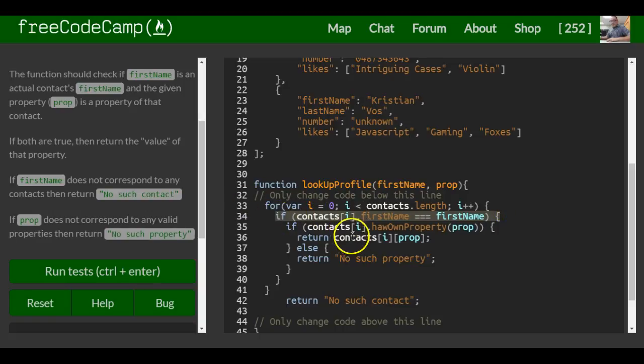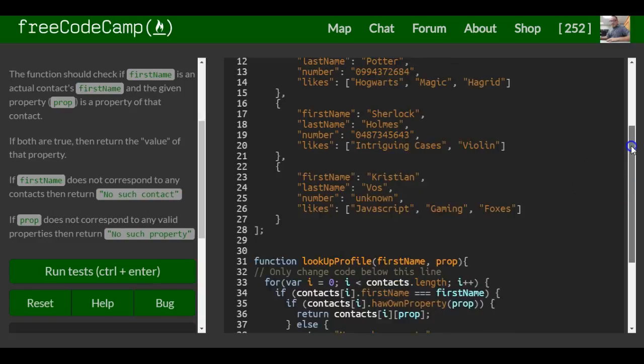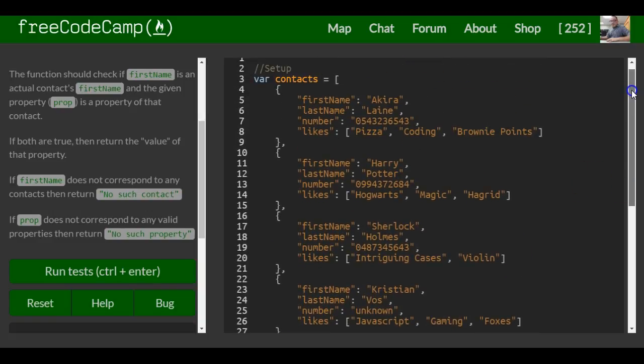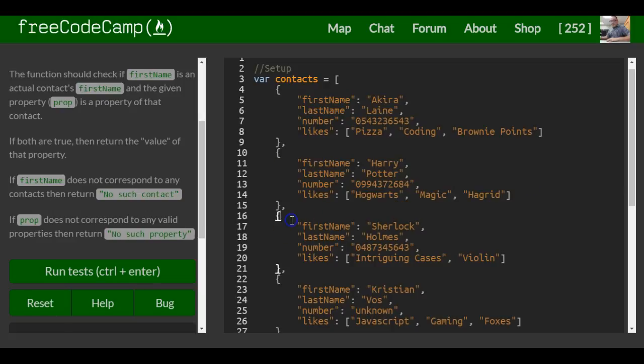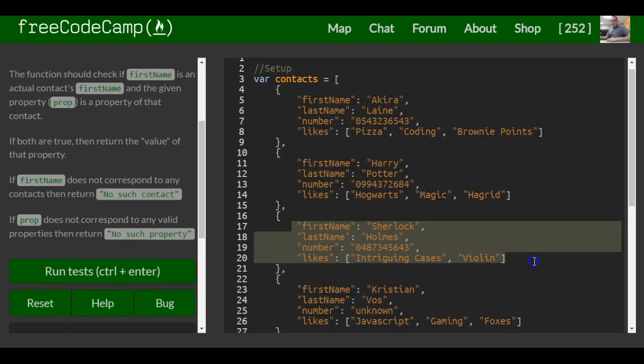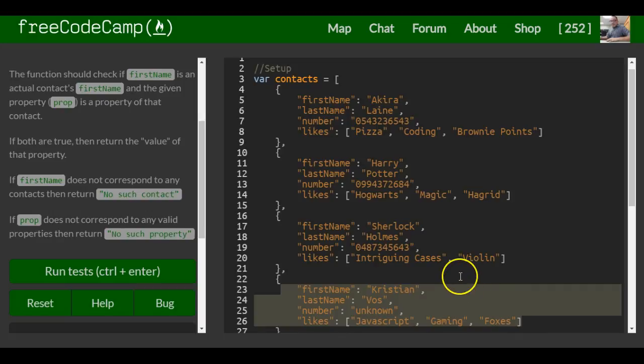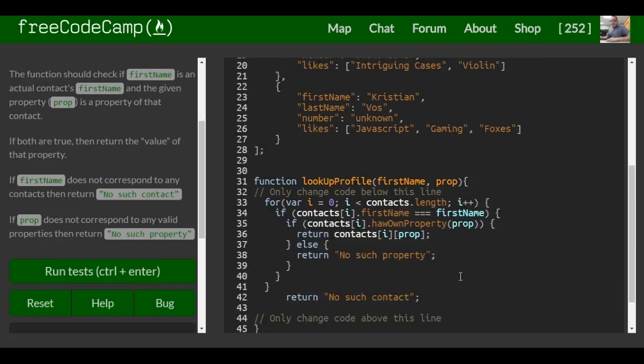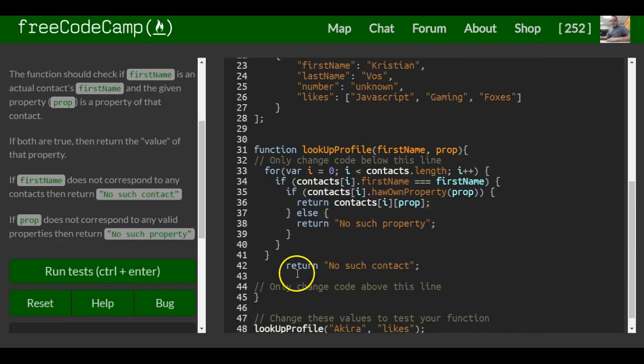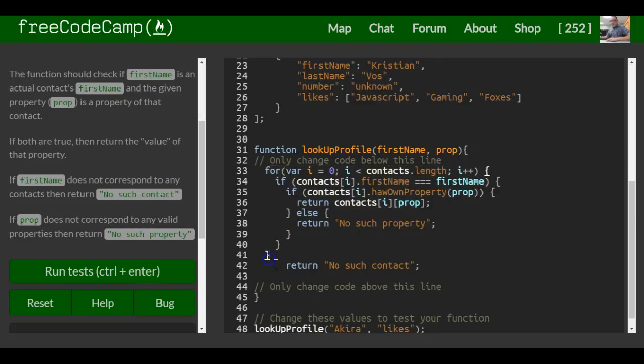If it checks and that first name isn't there, it's going to go back into the for loop. It's going to check whatever's in index one. If it doesn't have it, then it will go back into our for loop and check here. If not, it will go back into the for loop and check if it's here. And once it checks all of them, if it still can't find it, then it won't run any of this. It will automatically come down here and return no such contact.